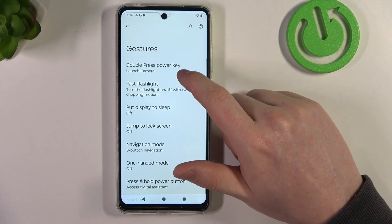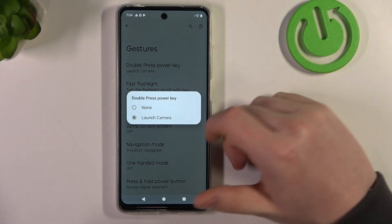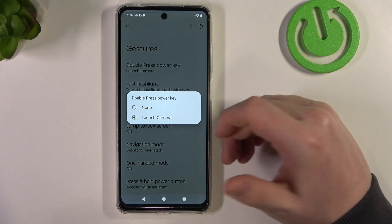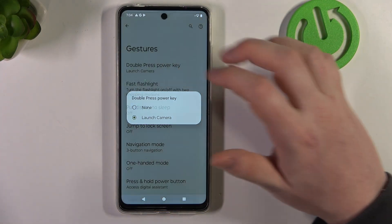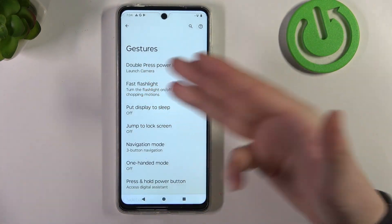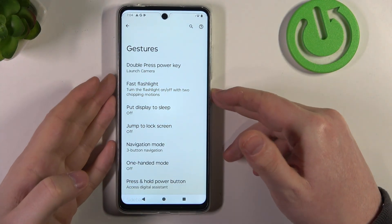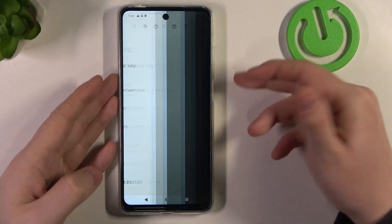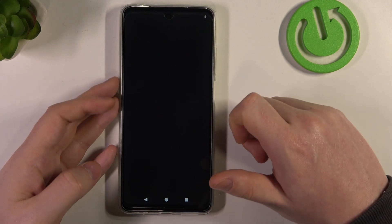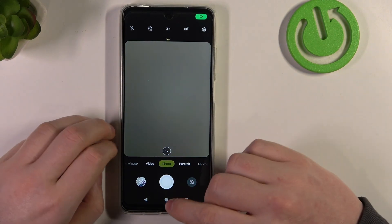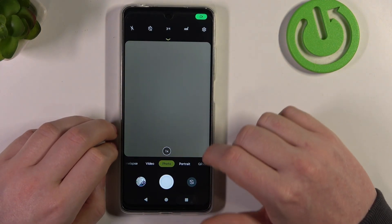Here you'll be able to find 'Double press power key' as the first option. You can launch the camera by pressing the power button twice, and it should work from any screen and transfer you directly to the camera.